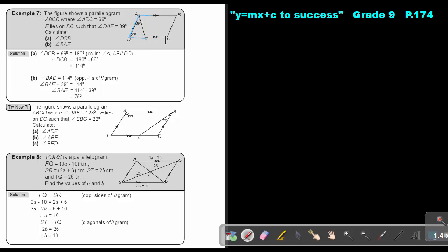Angle DCB equals 180 minus 66, which is 114 degrees. Then for angle BAE: the opposite angles of a parallelogram are equal, so the opposite angle is also 114 degrees. Using this, angle BAE equals 114 minus 39, which gives 75 degrees.